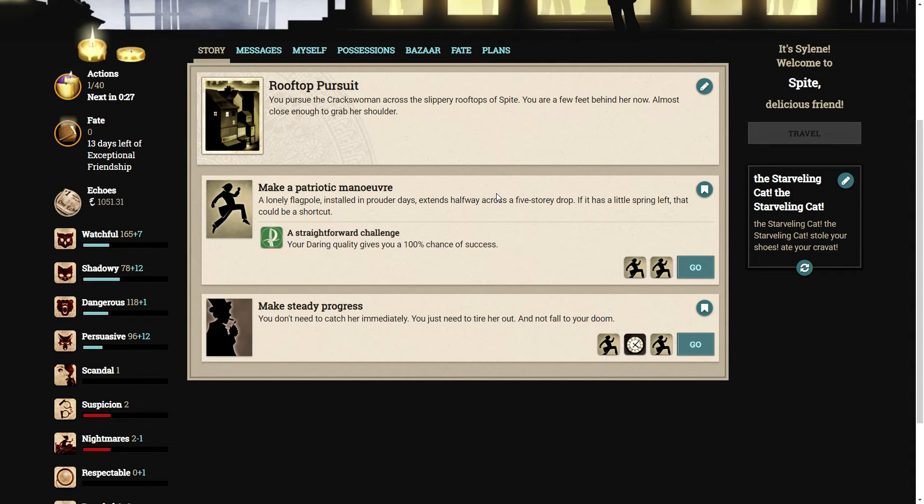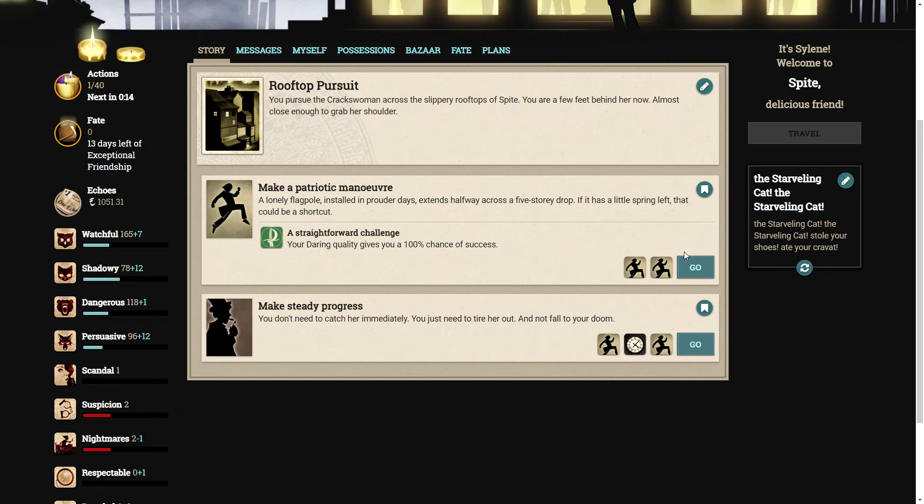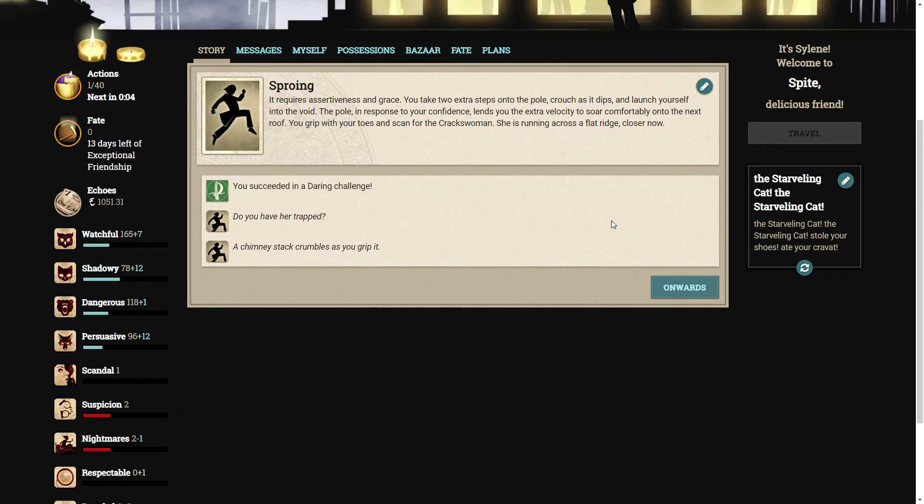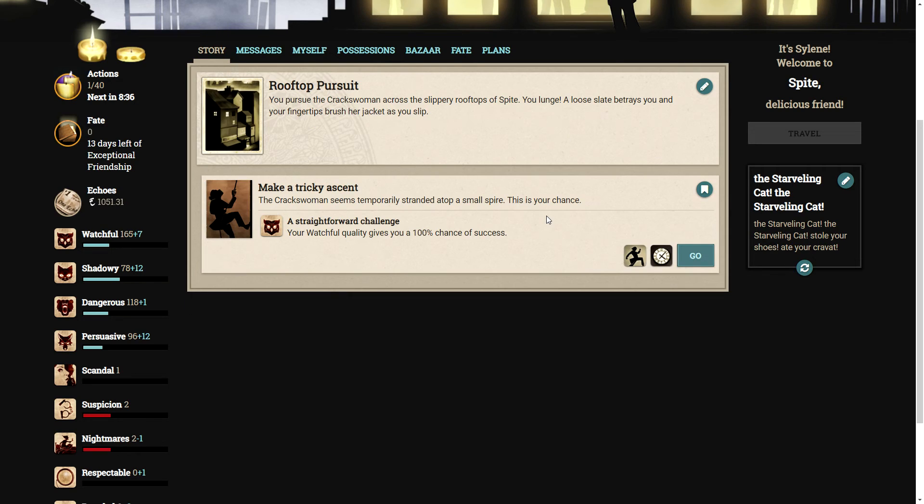You charge past a begrimed blonde urchin. You pursue the crackswoman across the slippery rooftops. You are a few feet behind her now, almost close enough to grab her shoulder. We can make a patriotic maneuver. A lonely flagpole, installed in prouder days, extends halfway across a five-story drop. There could be a shortcut. We are totally doing that. It requires assertiveness and grace. You take two extra steps onto the pole, crouch as it dips, and launch yourself into the void. The pole lends you the extra velocity to soar comfortably onto the next roof. She's running across a flat ridge. Closer now.